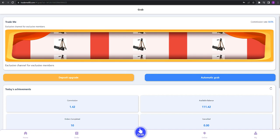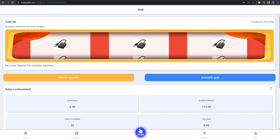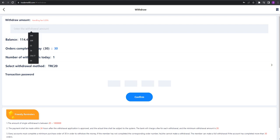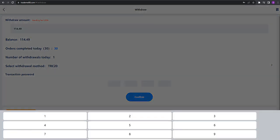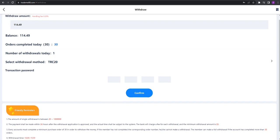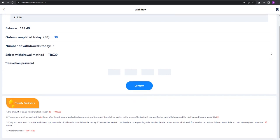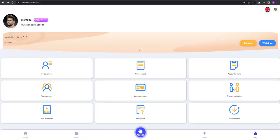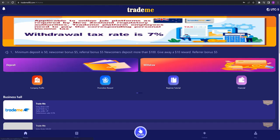As you can see, we earned 4.5 USDT. You can enter your withdrawal amount right here, write your transaction password, and click confirm to do your withdrawal. Thanks for watching. Don't forget to subscribe. Take care of yourselves, goodbye.